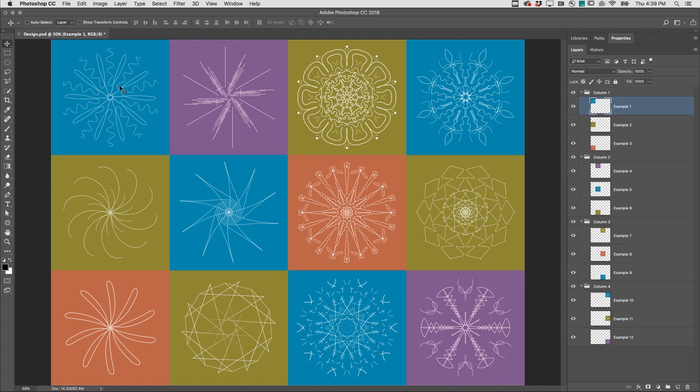Welcome to 321 Photoshop. I'm Julianne Kost. Here are three ways to export documents, layers, and layer groups in Photoshop.